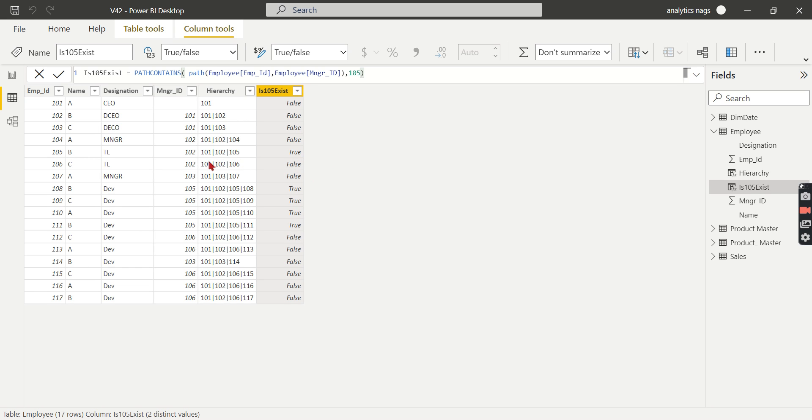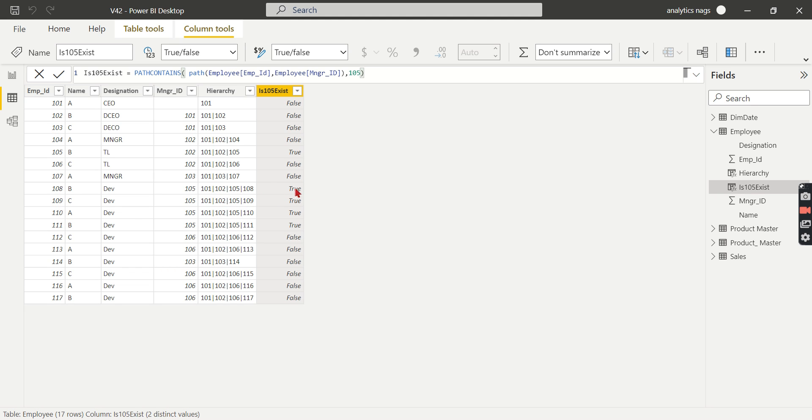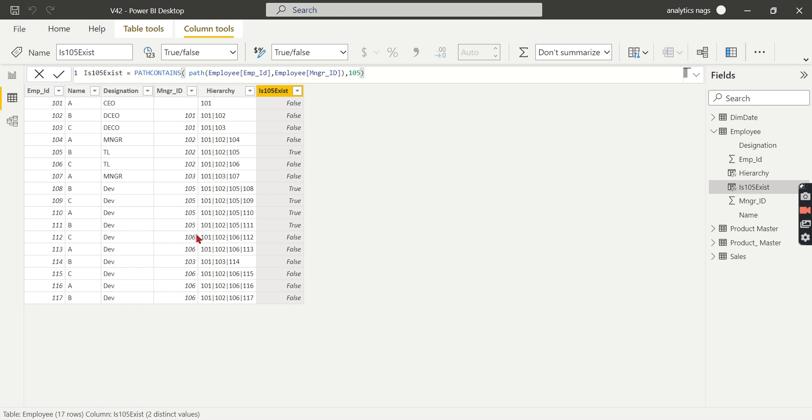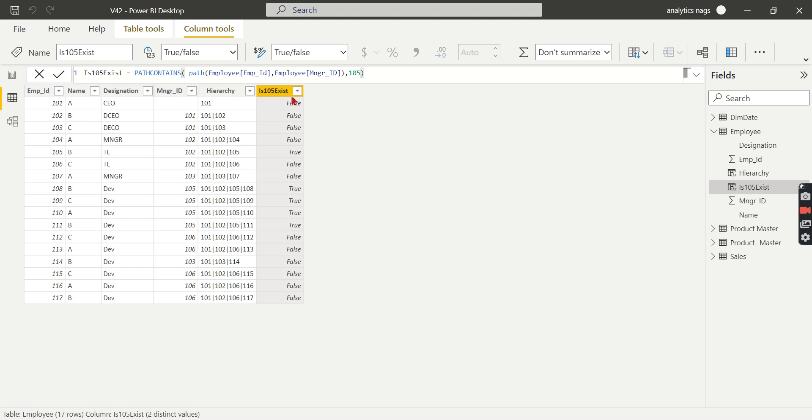Now you can see where 105 is involved—he's involved everywhere, it returns true. This is what PATHCONTAINS does. This is very helpful when you want to find where a person is involved in the hierarchy, who depends on him, or where he's involved as part of the hierarchy.